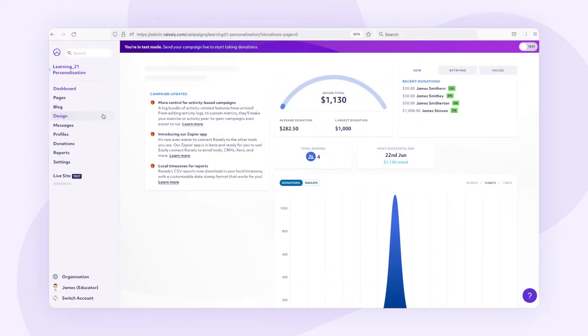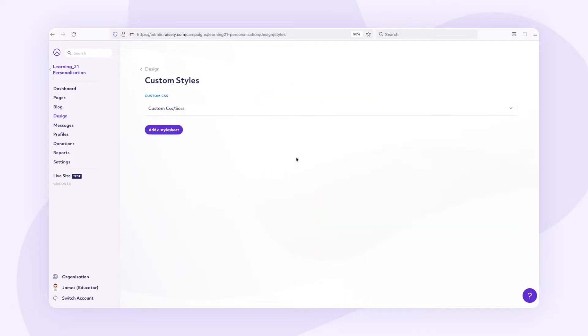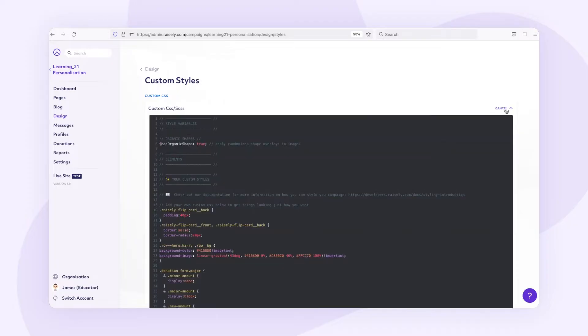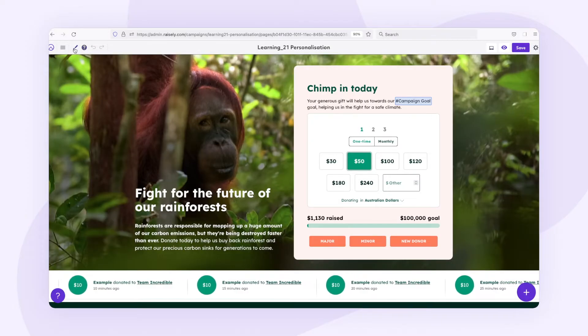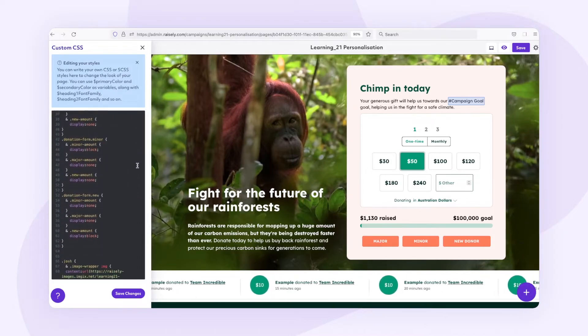To access your CSS, you can either head to your campaign settings, then design custom styles, or just open the CSS within the page builder with the paintbrush icon found on the top left. This may feel daunting if you have never coded before, and that's okay. Just take a look, and it will help grow your confidence over time.